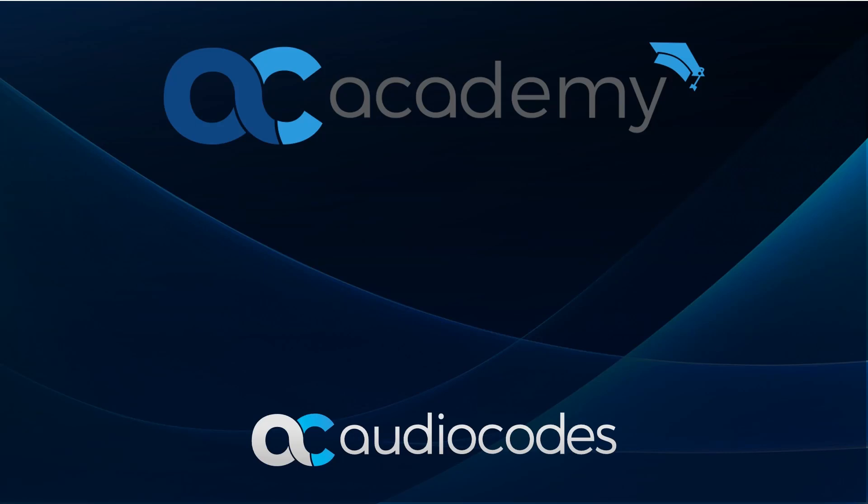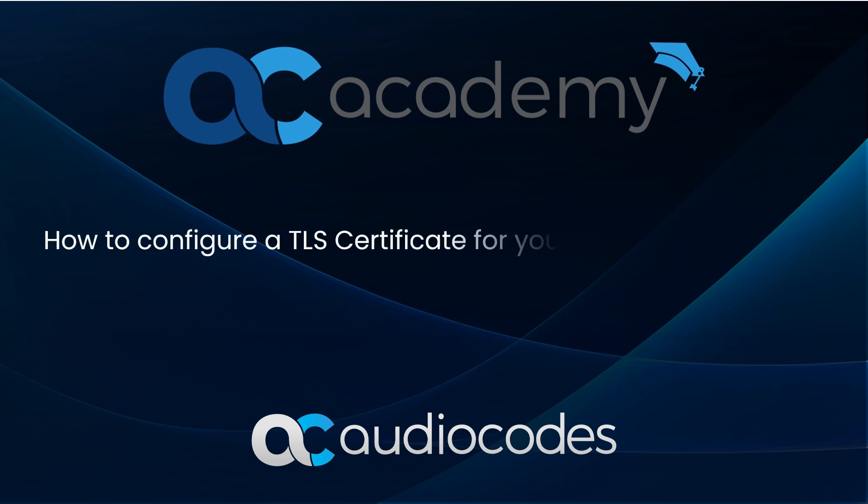Hello and welcome to AudioCodes Training Academy. This video demonstrates how to configure a TLS certificate on your AudioCodes device.